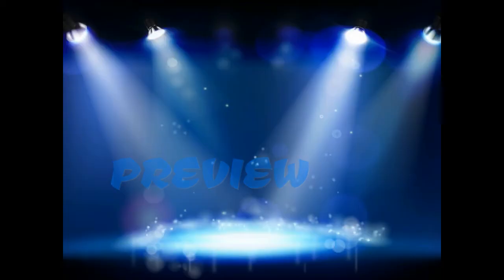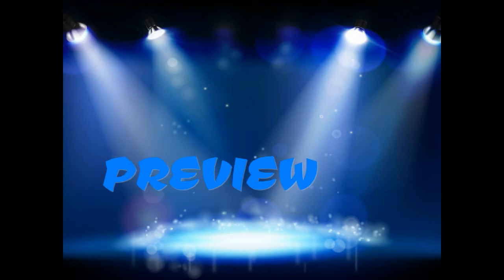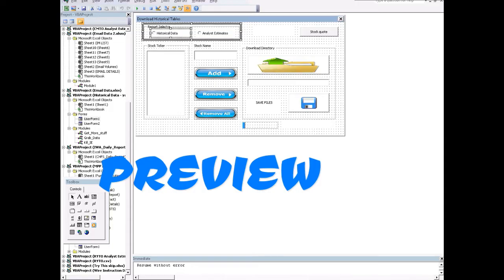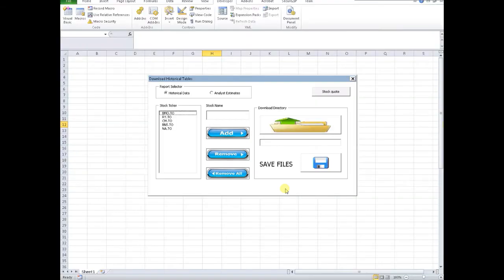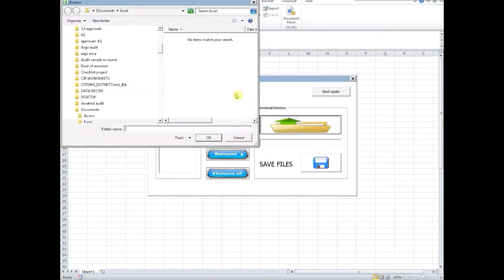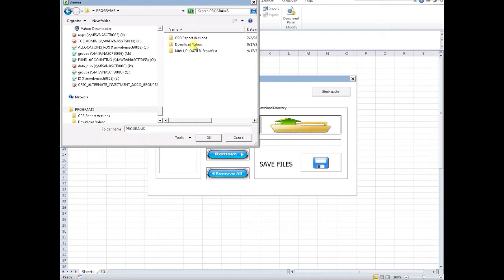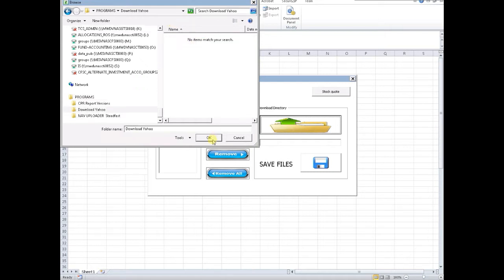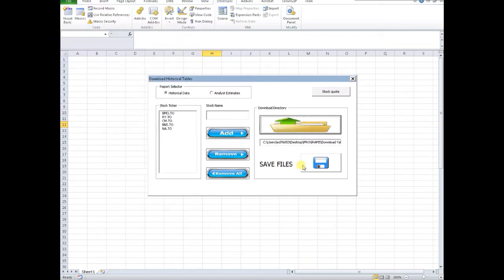This is going to show off my terrible editing skills when it comes to video. More or less, this application or macro will download historical documentation from Yahoo as well as the analyst estimates from Yahoo Finance.